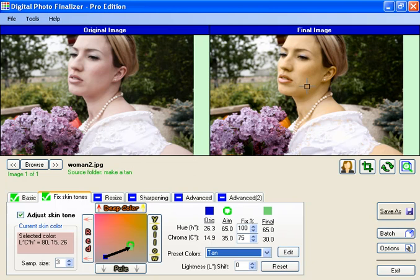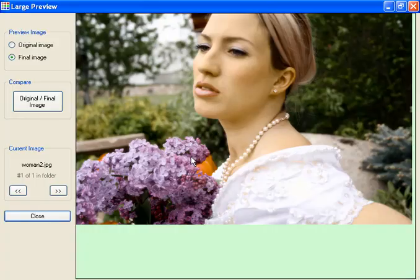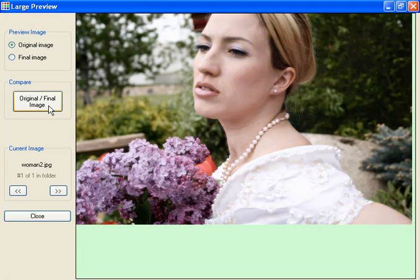It looks a little bit more tan now — just like that, you can make a person's skin look more tan. If we take a look at a large preview, you can see a before and after picture. This looks more like a tan, and this is the original picture, so you can see the difference there.